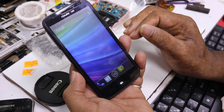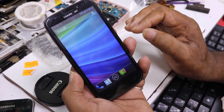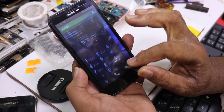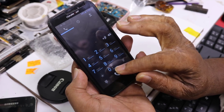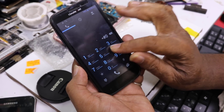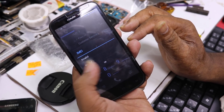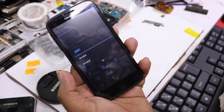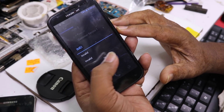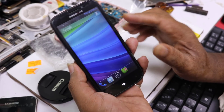Hello everyone, I have a phone — my Android phone is running. We have to change the IMEI.